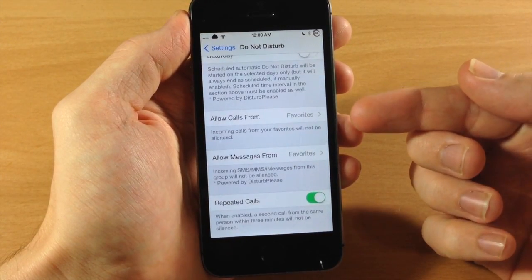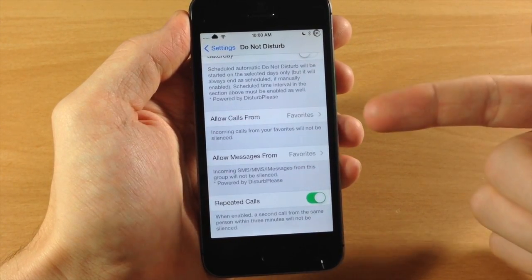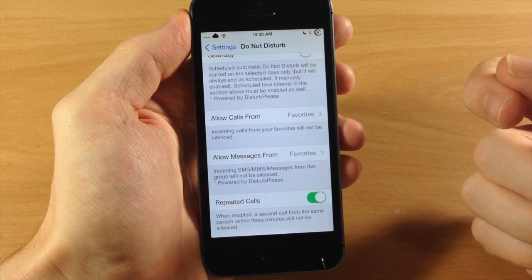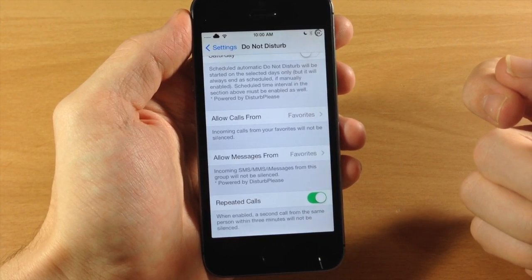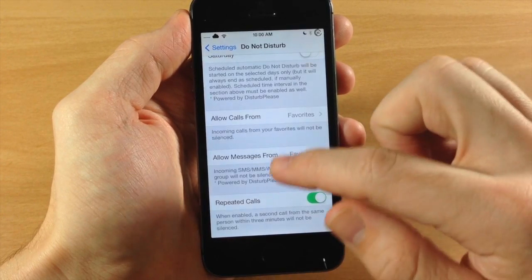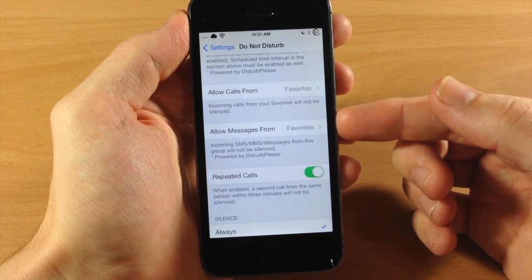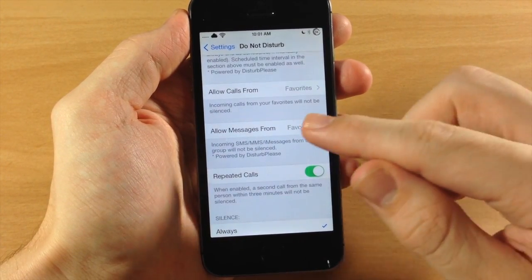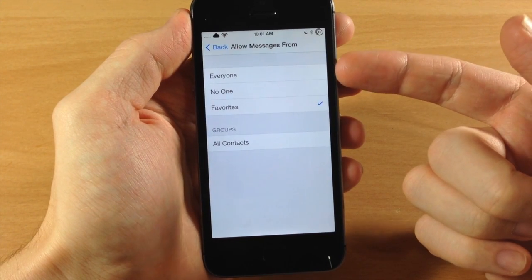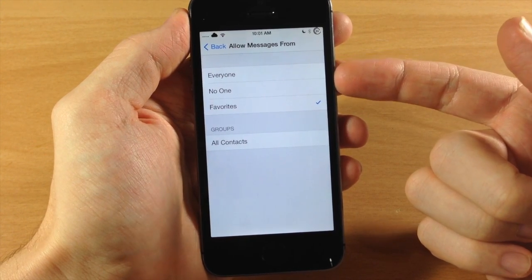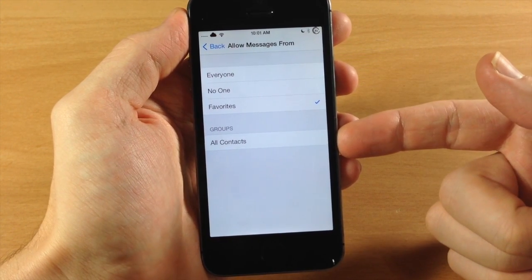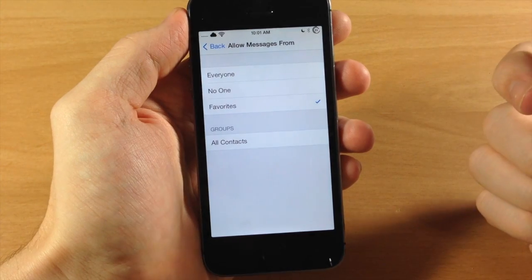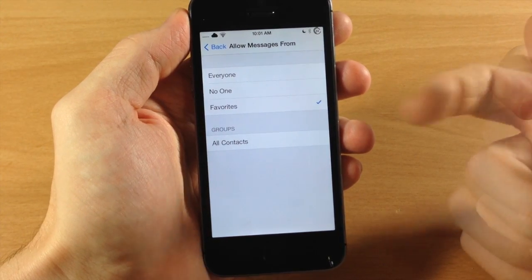Also down here you have allow calls from specific groups, which is also original feature of Do Not Disturb, but right down here you actually have allow messages from different groups. So you can tap on that, you can allow messages from everyone, no one, your favorites, all contacts, or any other groups that you have set right down here.